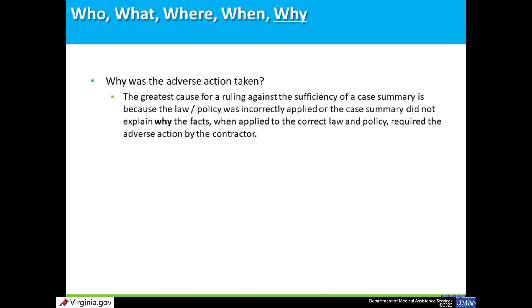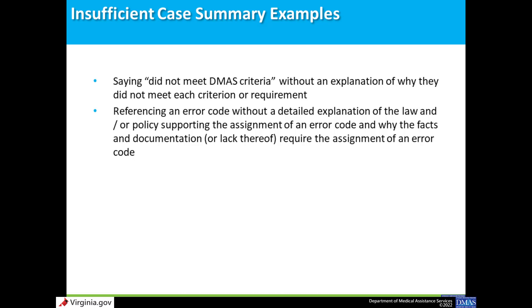Why was the adverse action taken? The most common reason for a ruling against sufficiency of a case summary is because law or policy was applied incorrectly, or the case summary did not explain why the facts as applied to the correct law and policy required the denial or adverse action. Examples of insufficient case summaries include: stating the provider did not meet DMAS criteria with no detailed explanation of why each criterion was not met; or referencing an error code alone without a detailed explanation of the law or policy supporting that error code.